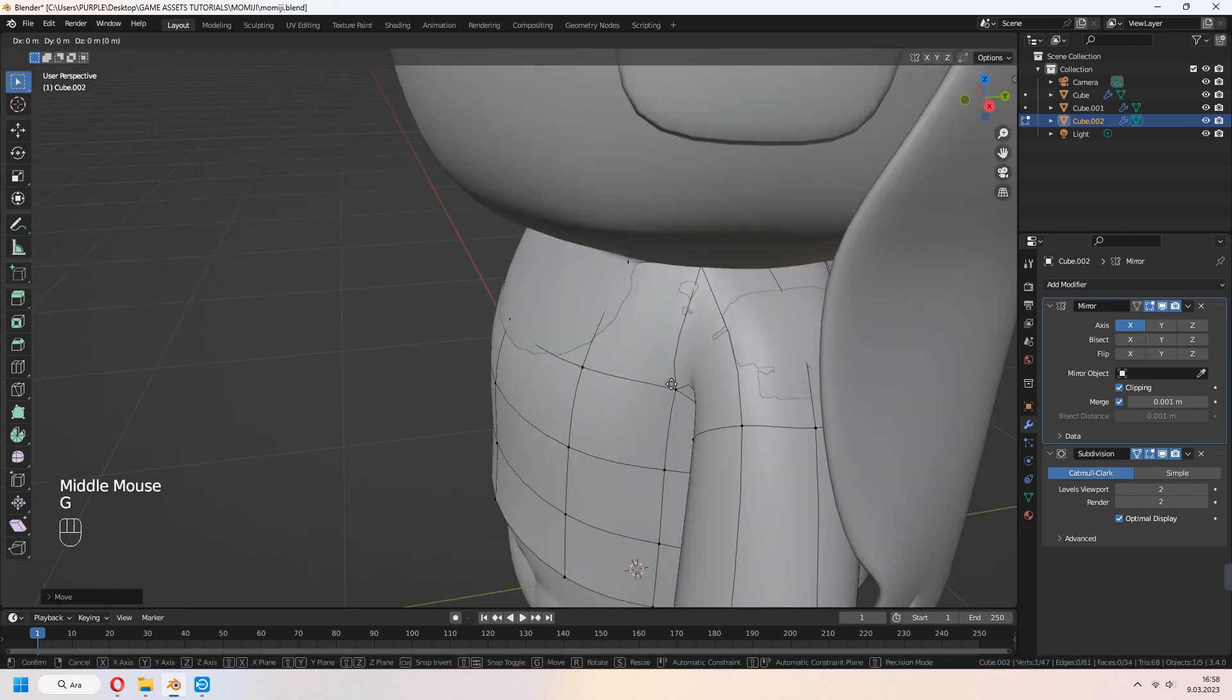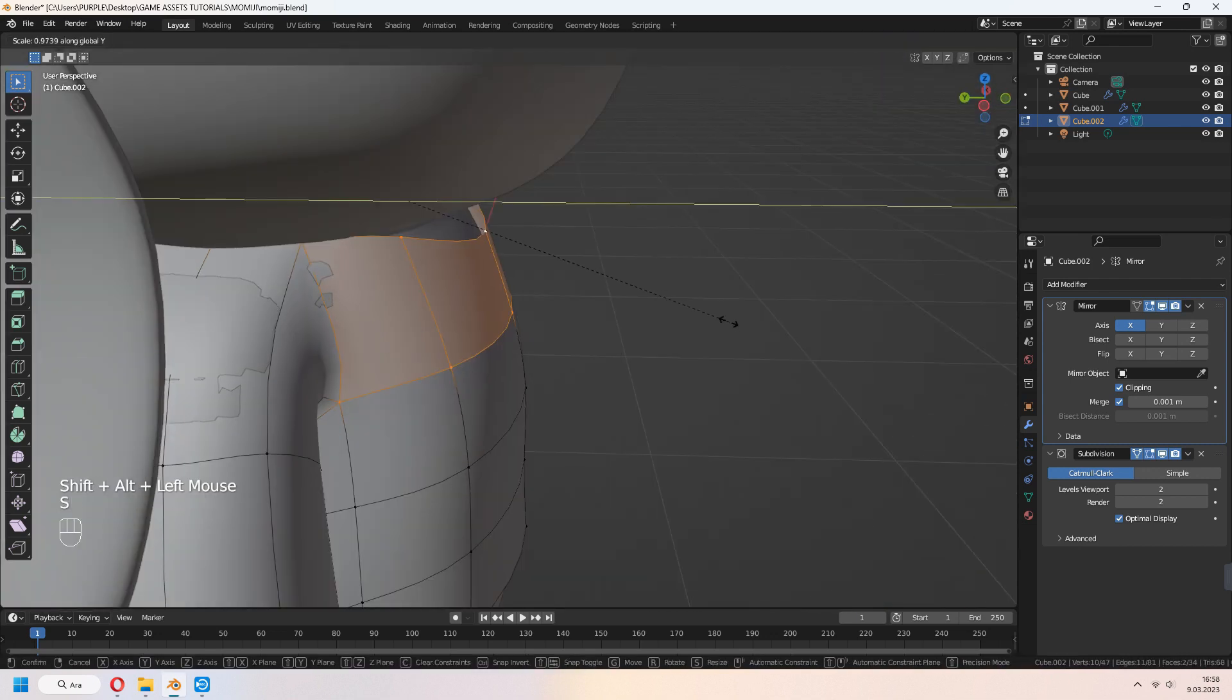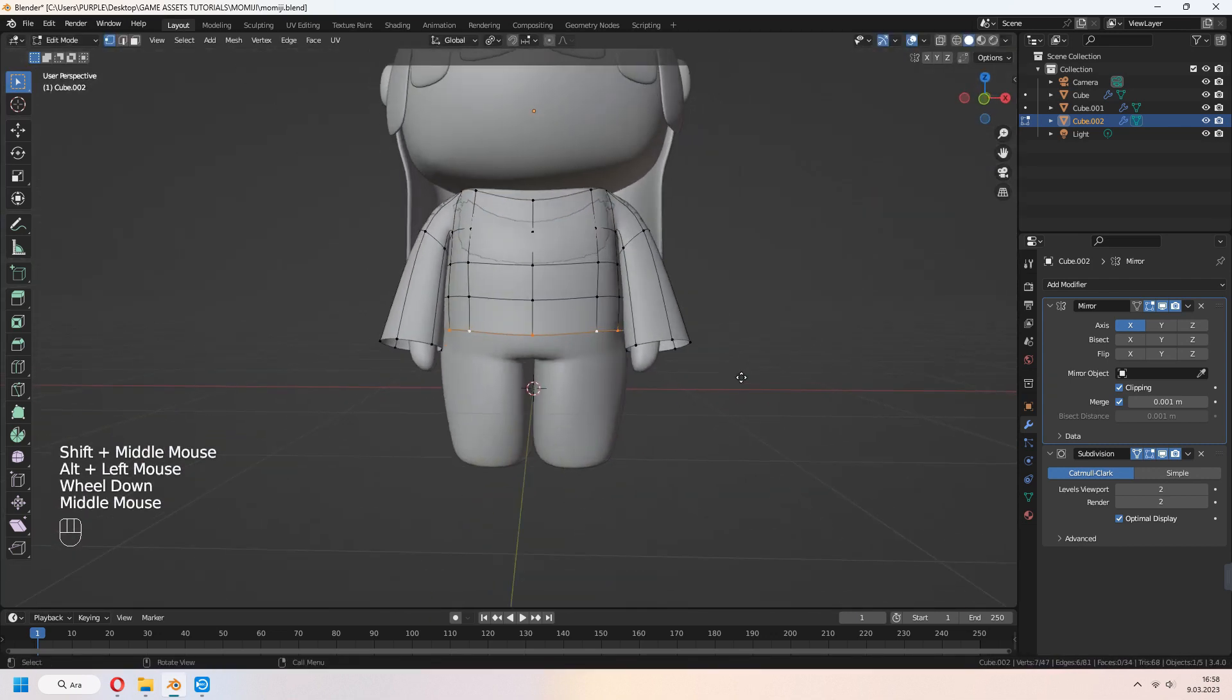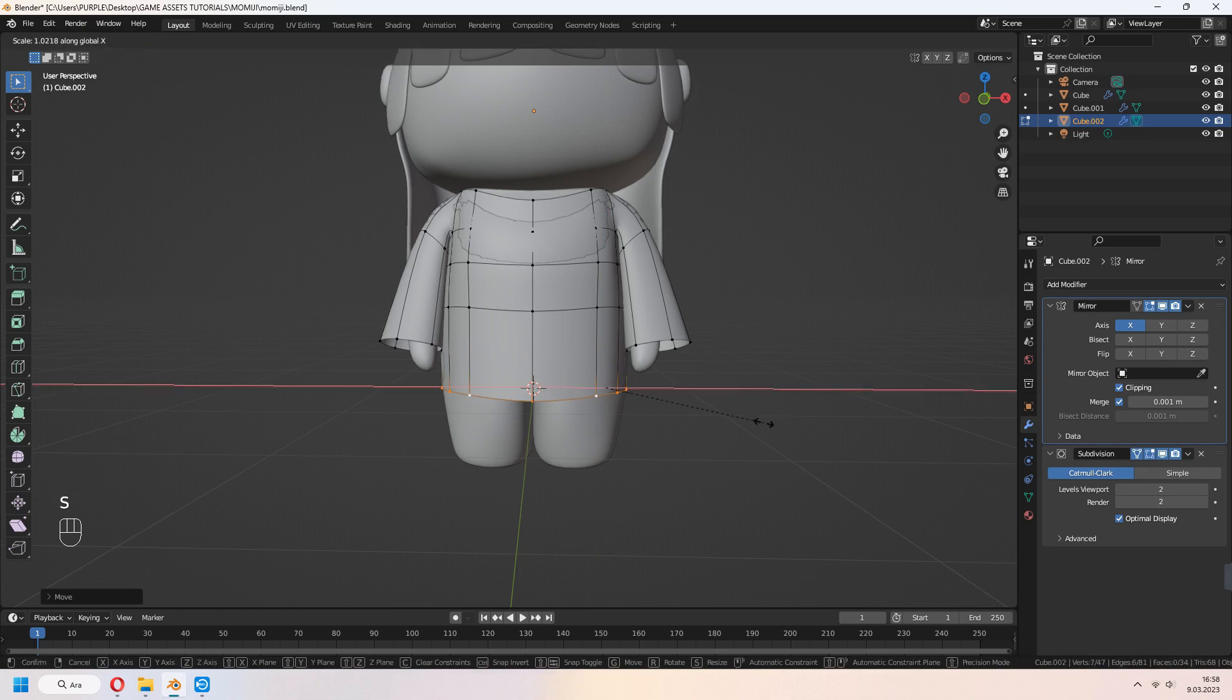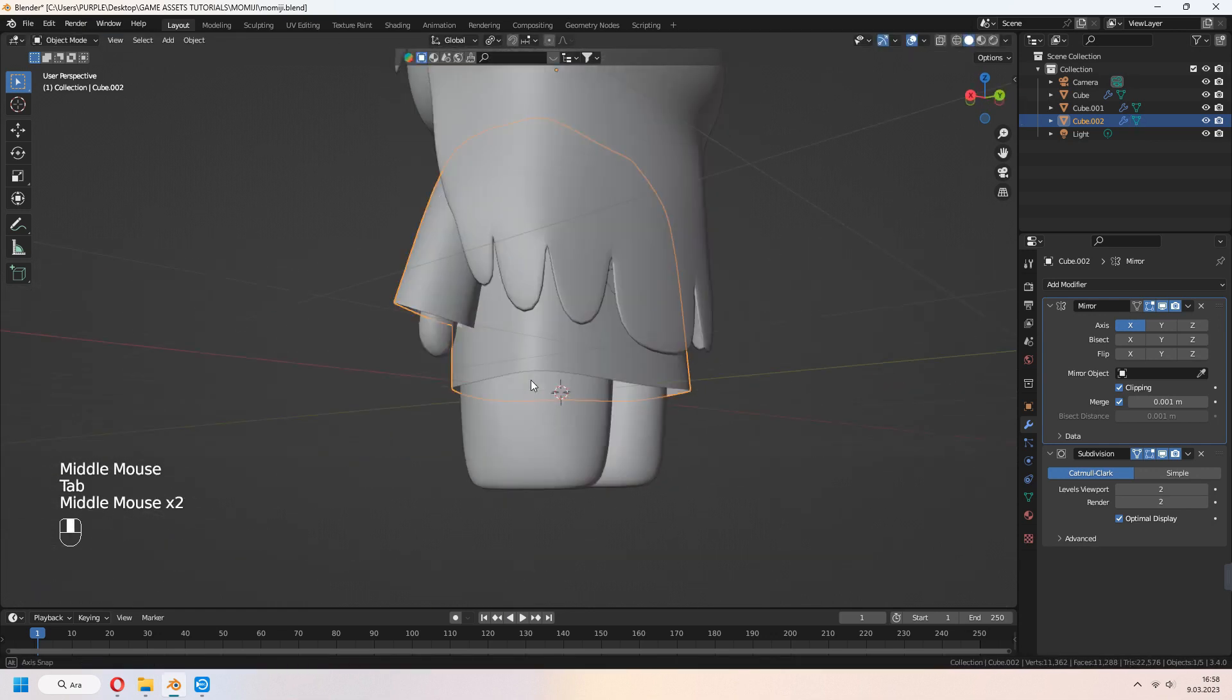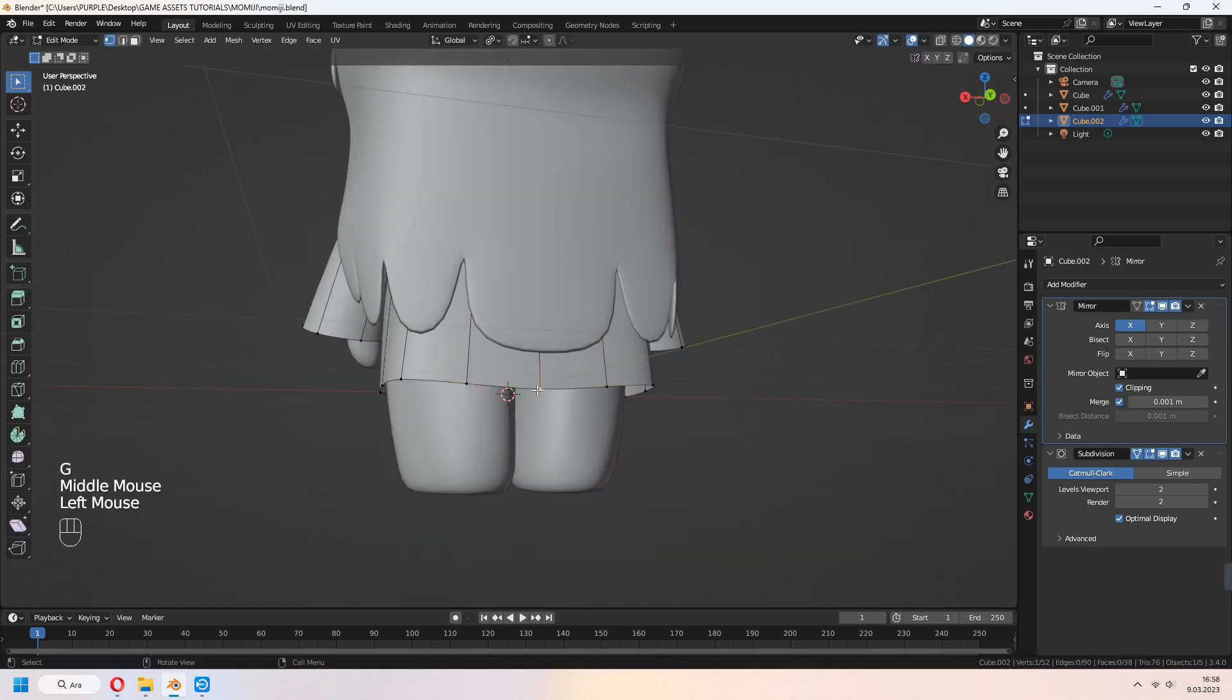If you want your clothes collar opening, you can choose vertices and G to move in Z axis. Select the bottom edge line and tie up your clothes and make it longer a bit, like a dress.